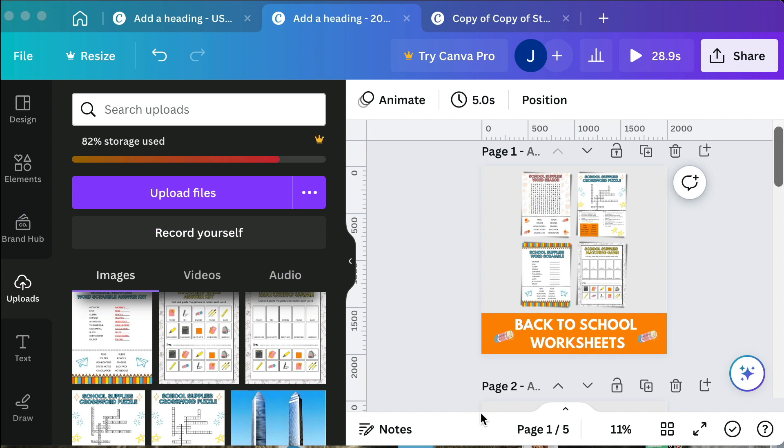If you have not seen our previous video where I showed you how to create custom listing pictures, please watch that because we're going to be utilizing those cover images that we have made and make them into a video preview.